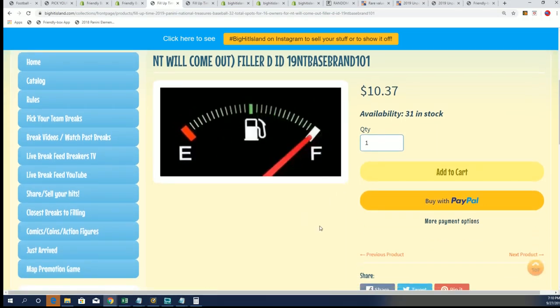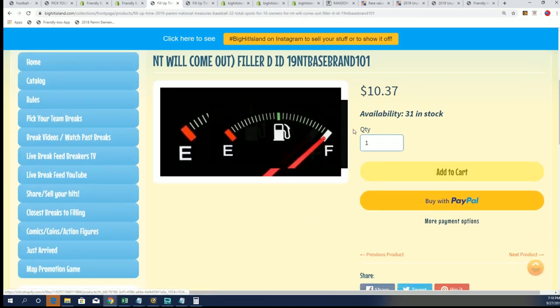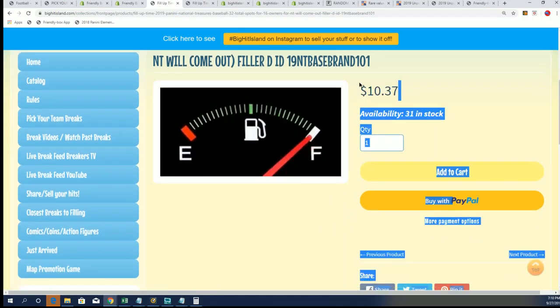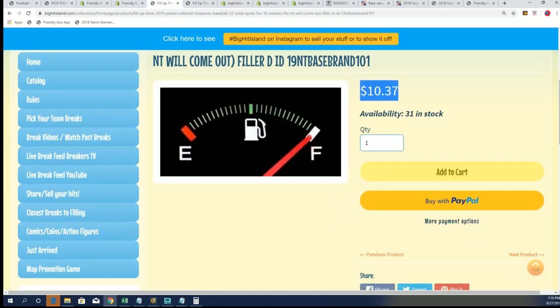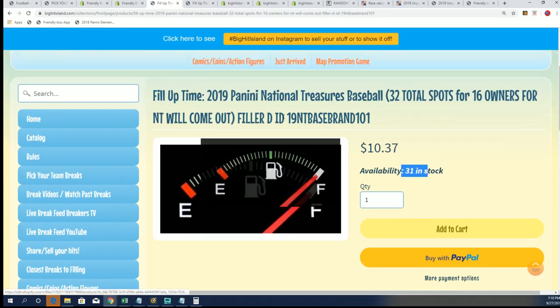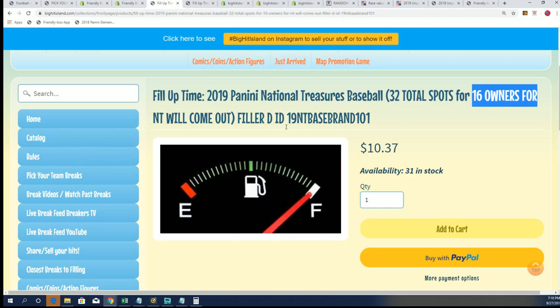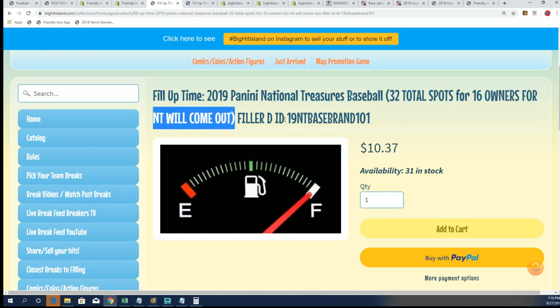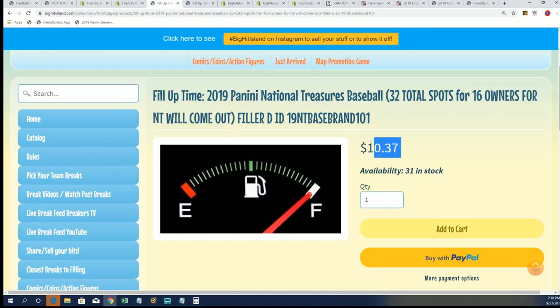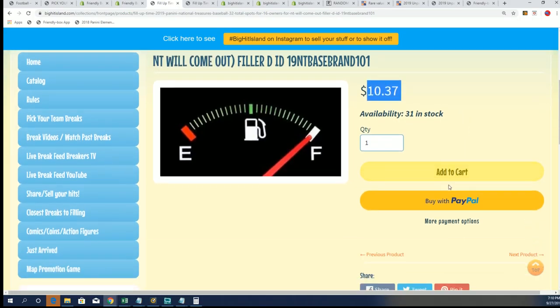And look at this, it's ten thirty-seven, it's a fifty-fifty chance. Thirty-two spots, sixteen owners will come out with a team. Let's rip some NT.